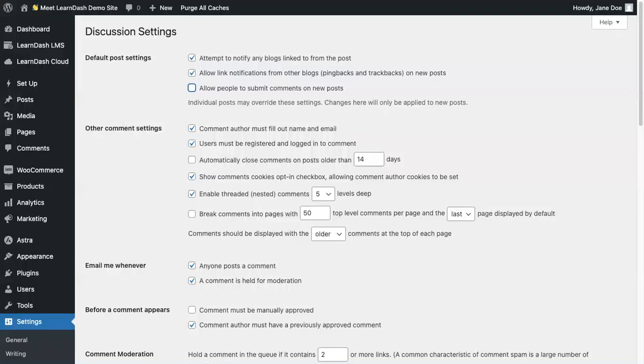One way you can communicate with your learners is by turning on the WordPress comments and allowing comments within the course.